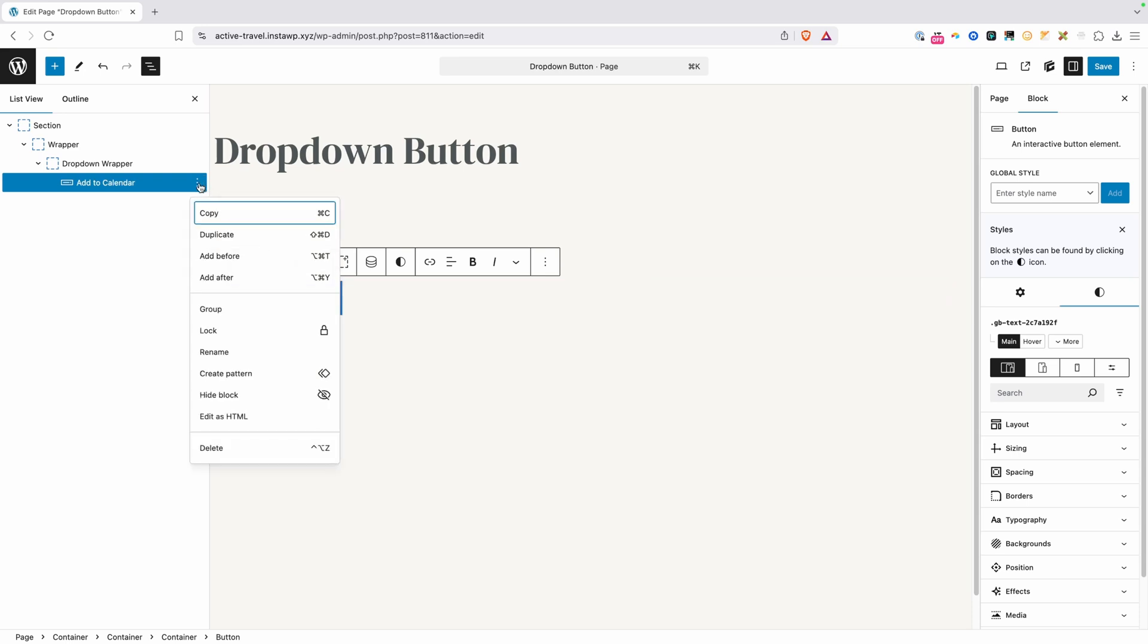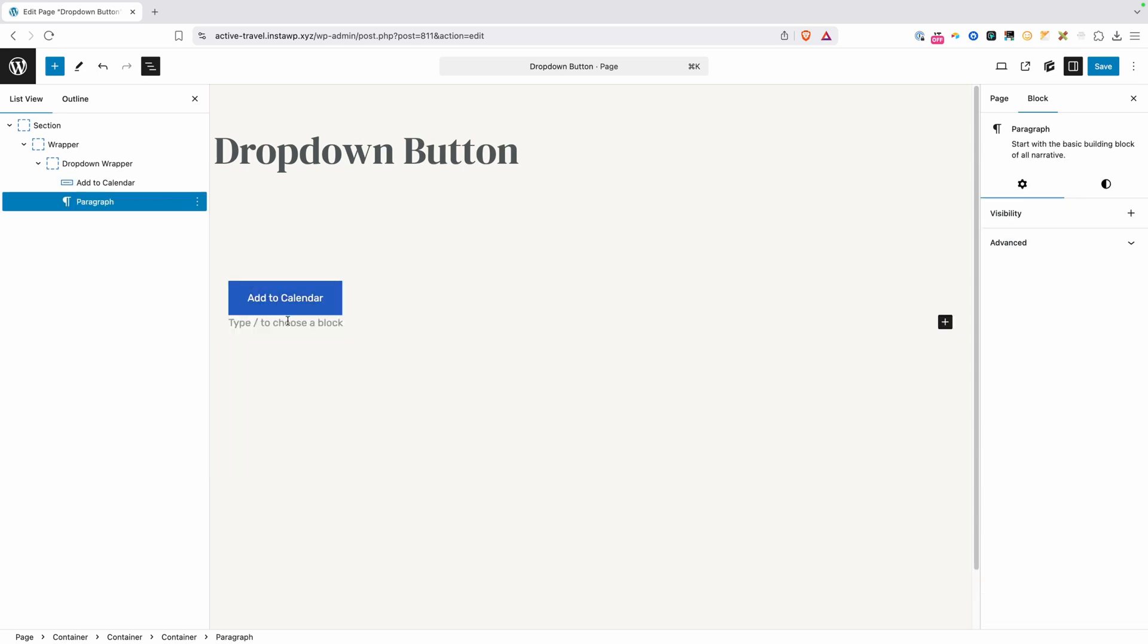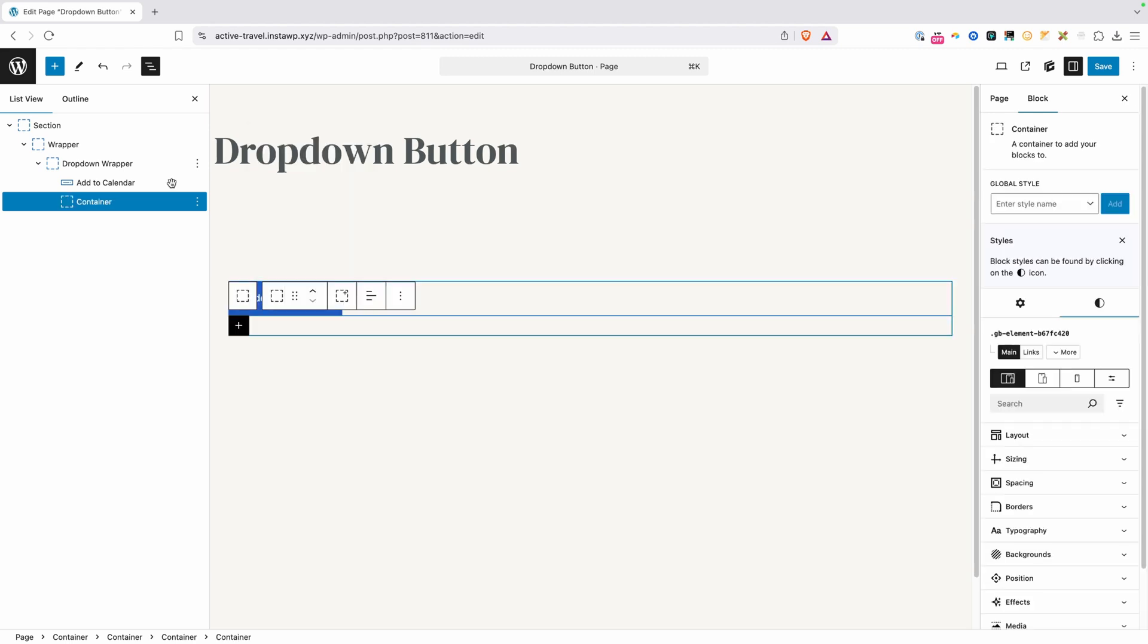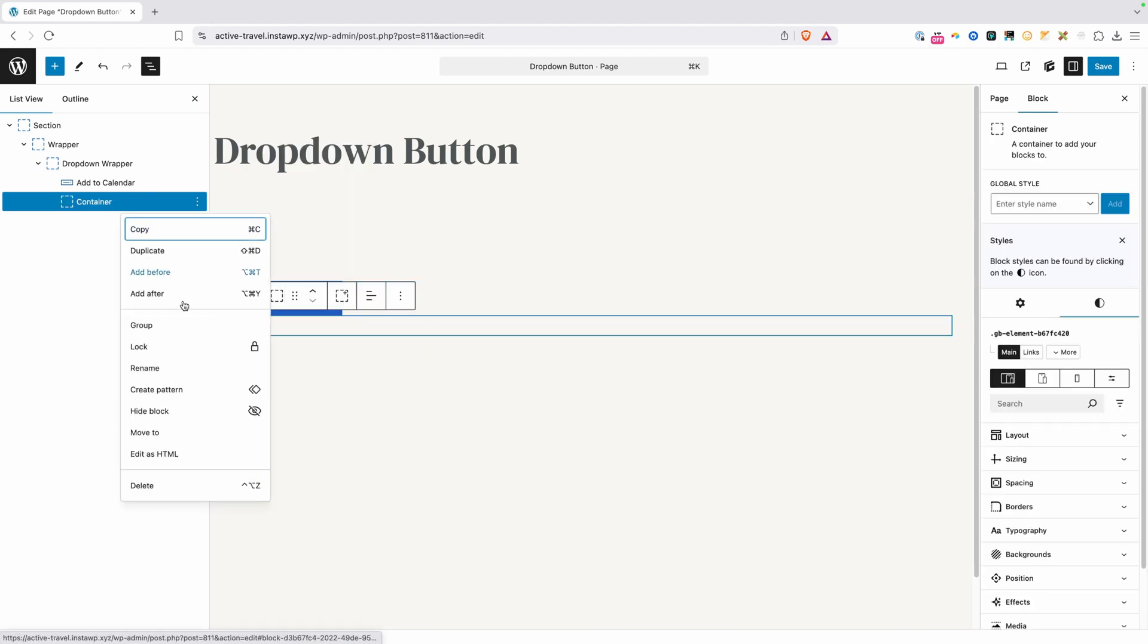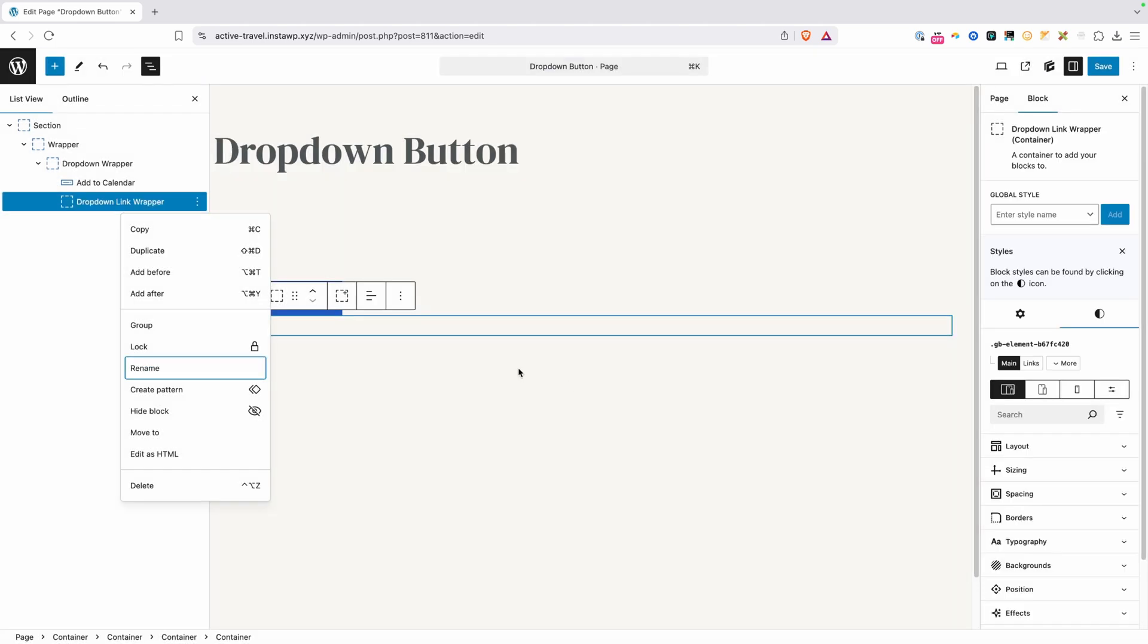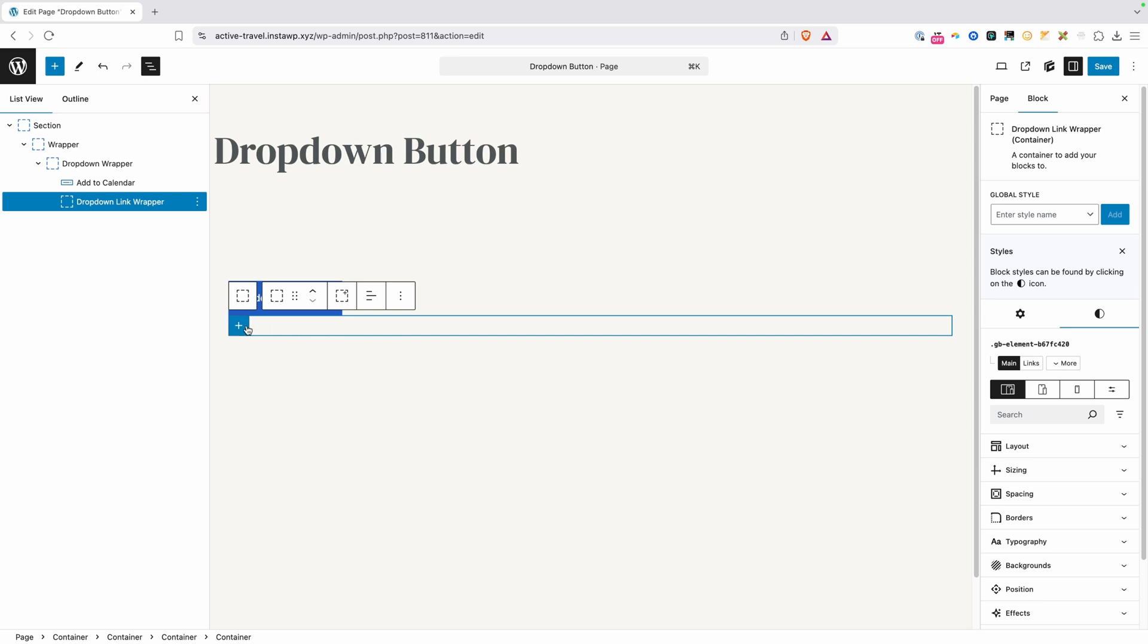Now underneath this, we're going to need another wrapper that's going to hold all of the links inside of our dropdown, so I'll just go ahead and add another container here, and we'll rename this. This is going to be dropdown link wrapper. Now inside of that, we're going to need all of the links that are going to go in there.